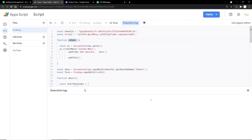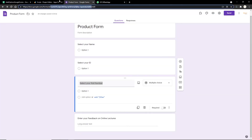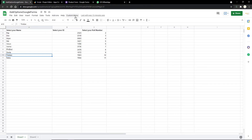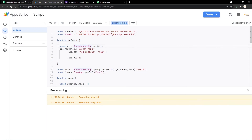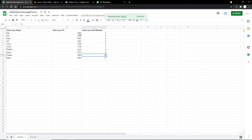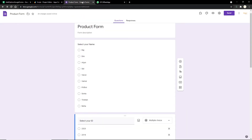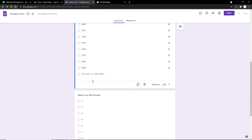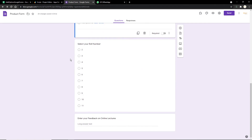We run the onOpen function by clicking Run, and the execution completes. Going back to our Google Sheet, the custom menu 'Custom Menu' has successfully appeared. Opening it shows the 'Add Options' item. Clicking it runs the script, and going back to the Google Form we can see the name, ID, and role number options have all been successfully populated. I hope this video helped — I'll leave the code, form, and sheet link in the description. If you liked it, please like, share, and subscribe!